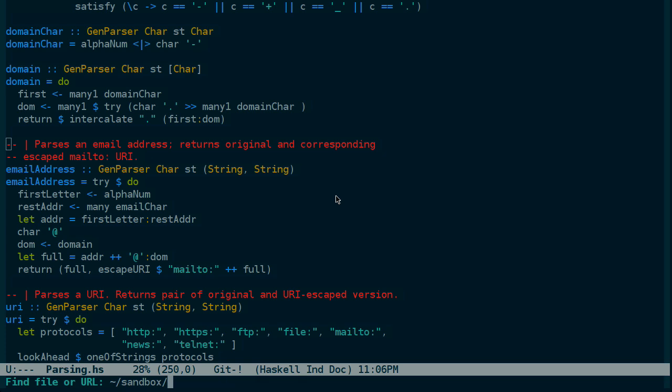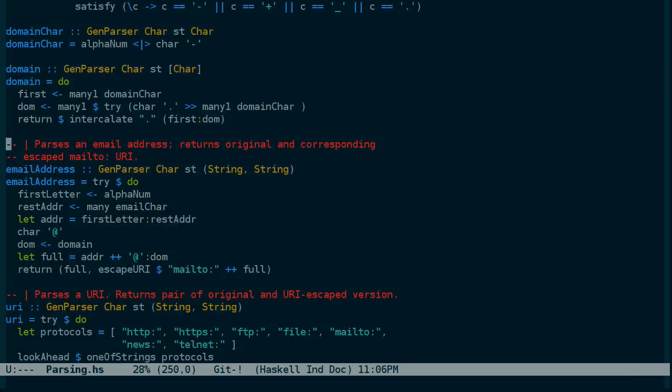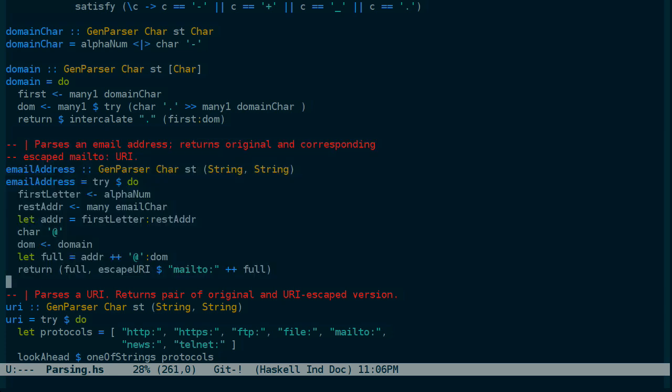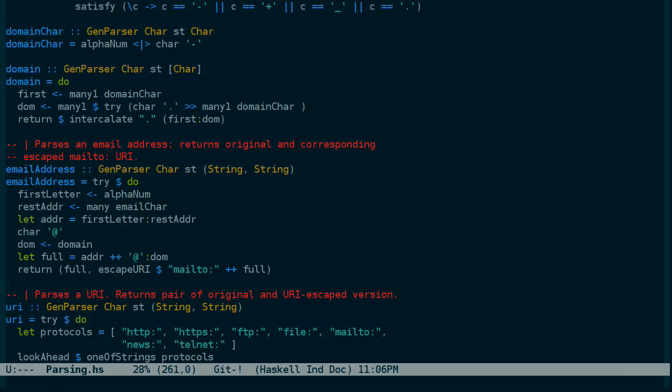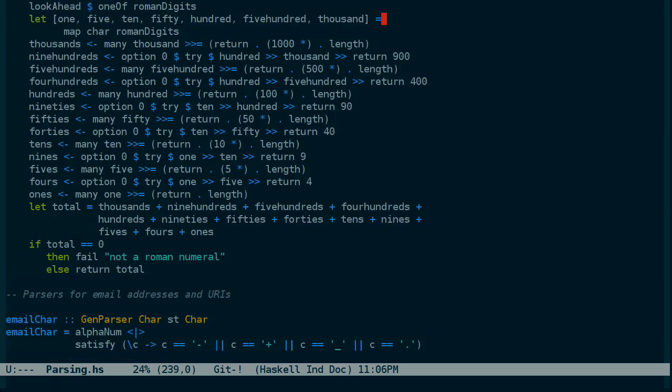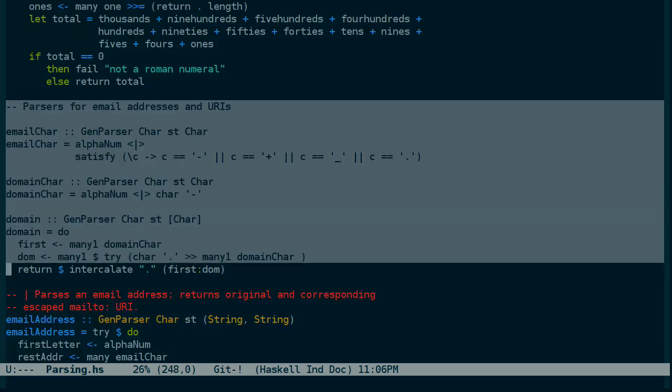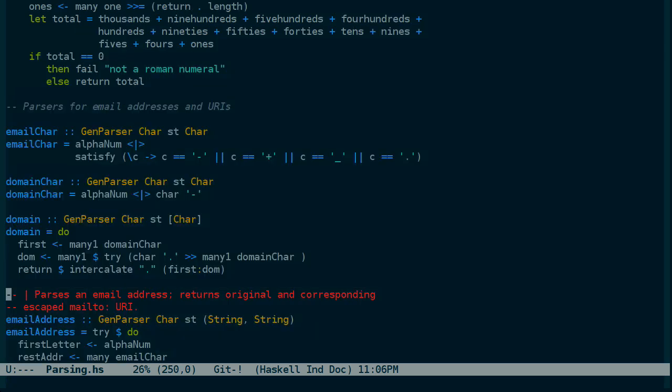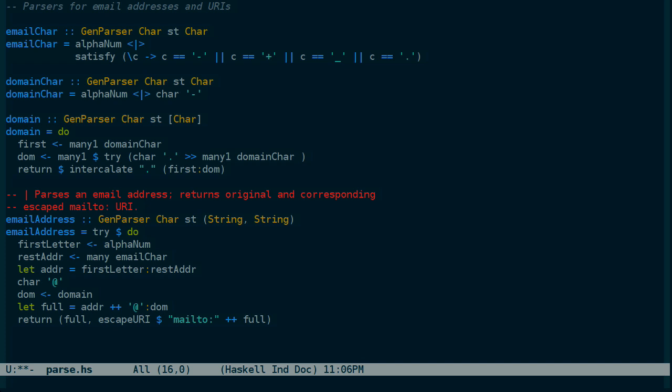So I'll make a file called parse.hs. And into it I'll place the email address parser. And the email address parser depends on these parsers above it, which we looked at briefly. And those are just the parts we're interested in there.